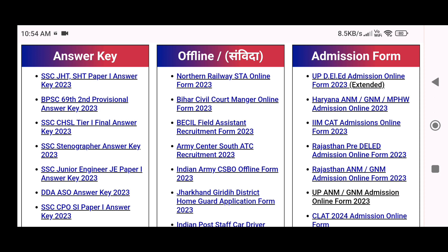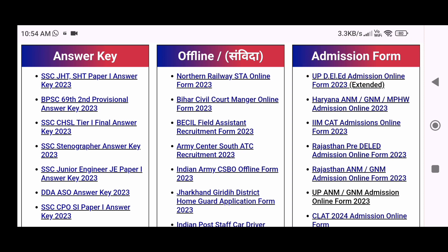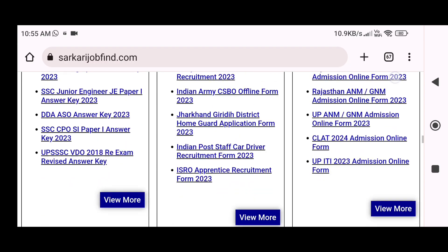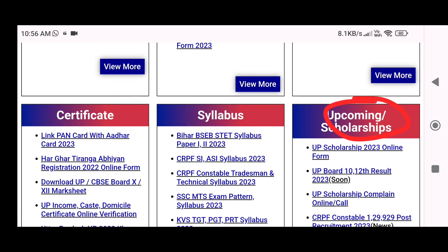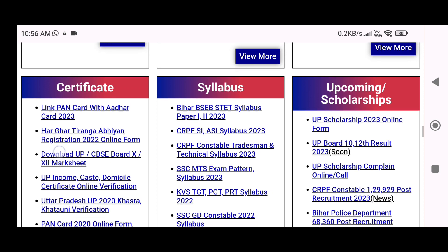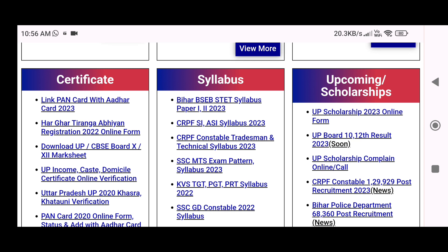Now you can see the middle position has other states' vacancy forms where you can apply and check notifications. The third portion has admission forms for different state and central courses. Below that you will find another section: first, certificate downloads where you can download 10th and 12th board certificates, second, exam syllabus where you can check the exam pattern, and third, upcoming scholarships including 12th-based scholarships.